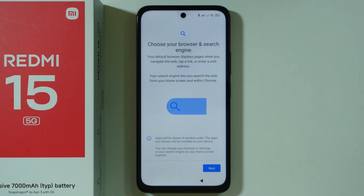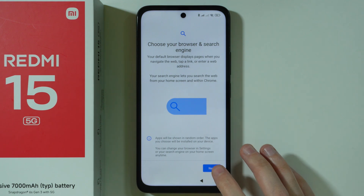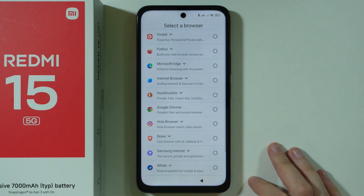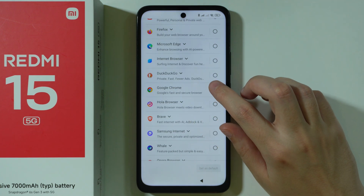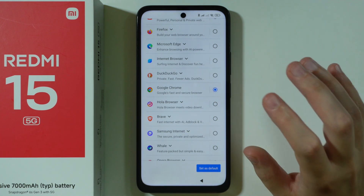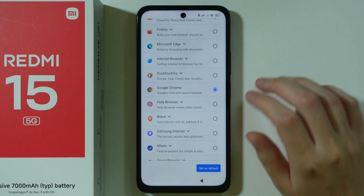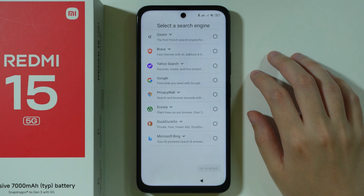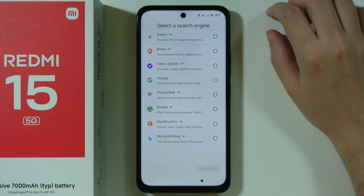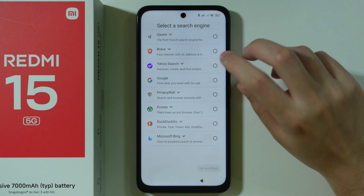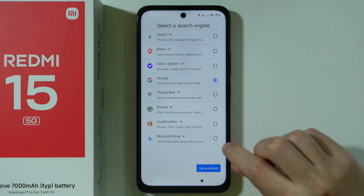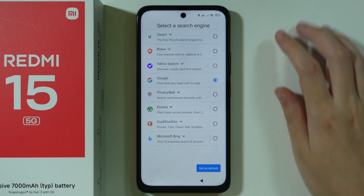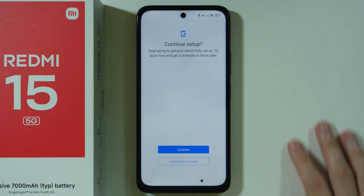Now we have to choose our default browser and search engine, so let's press next. First we have the selection of a browser — if you don't know which one to choose, you can go with Google Chrome, which is the most popular choice, and press set as default. Then we have the search engine — if you don't know which one to choose, you most likely want to use Google — and press set as default.